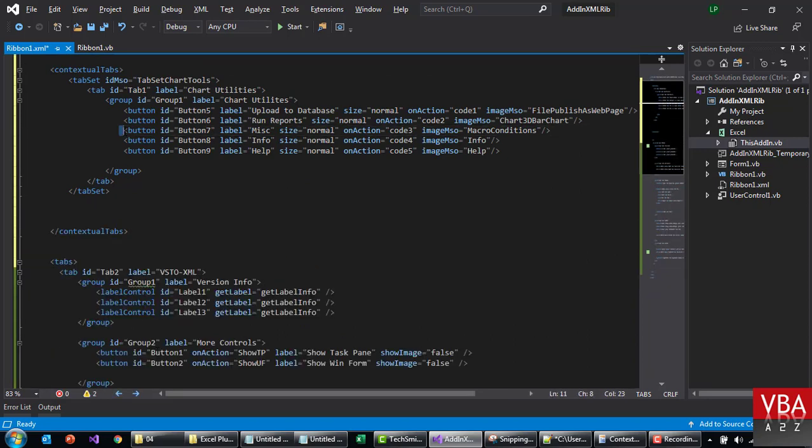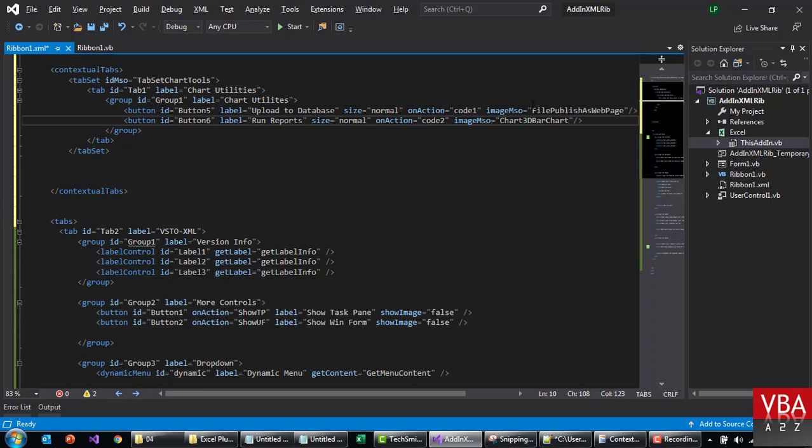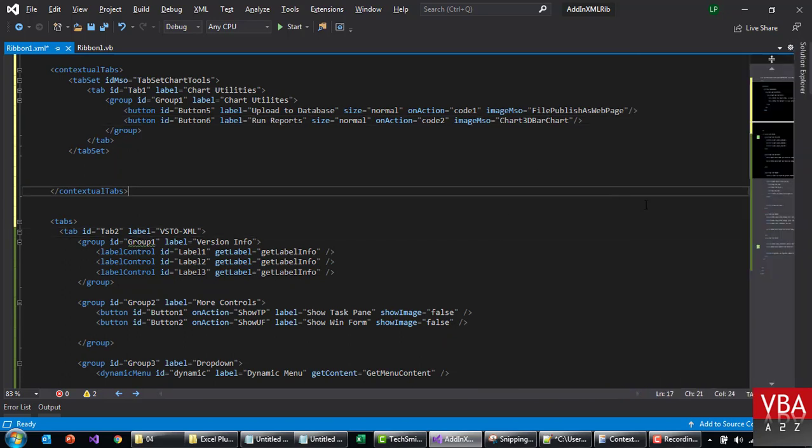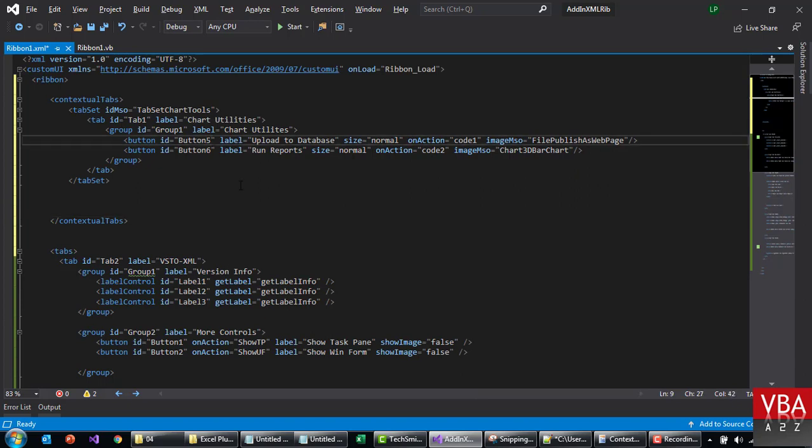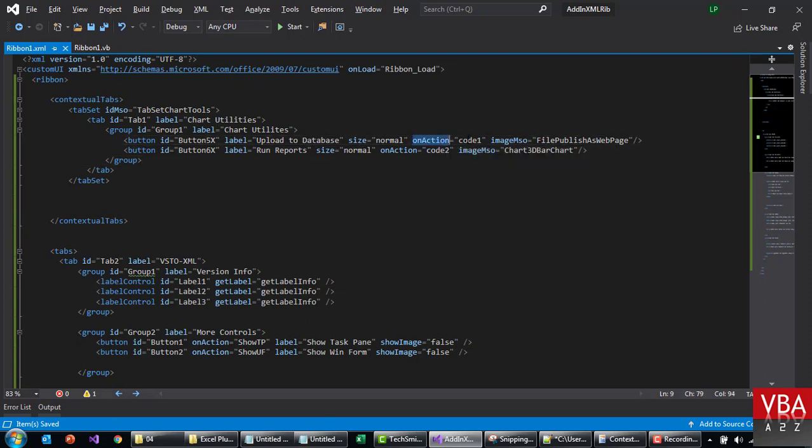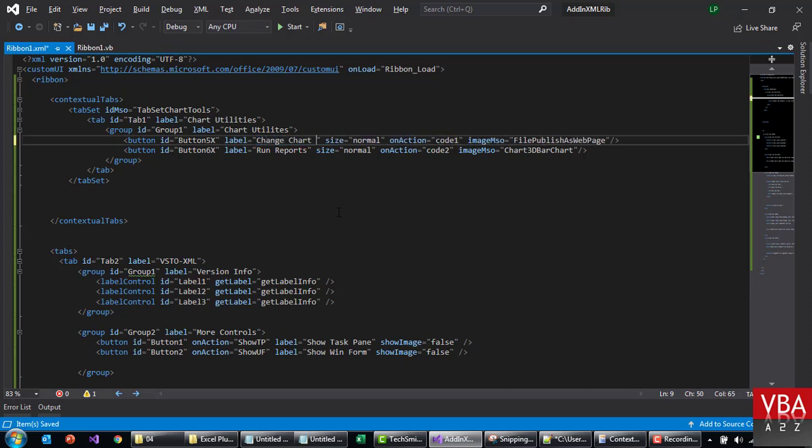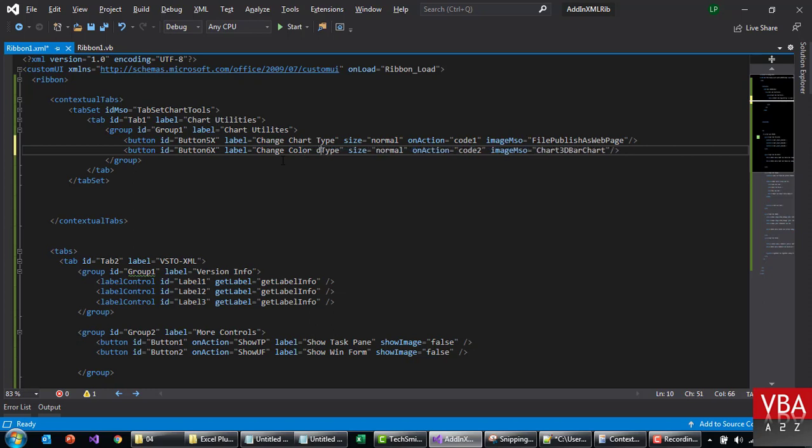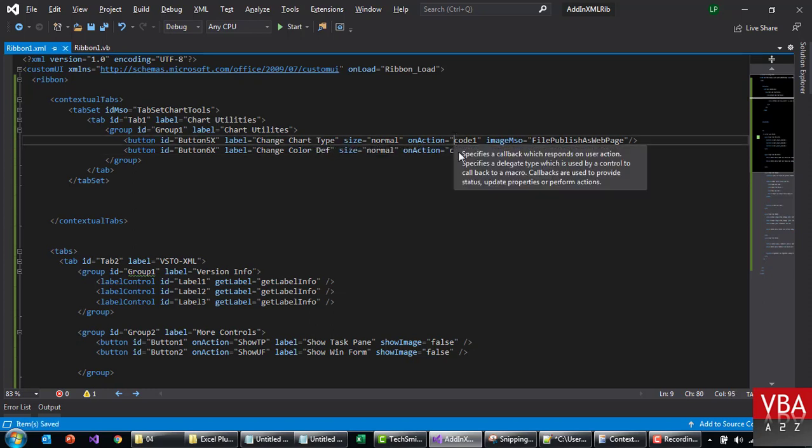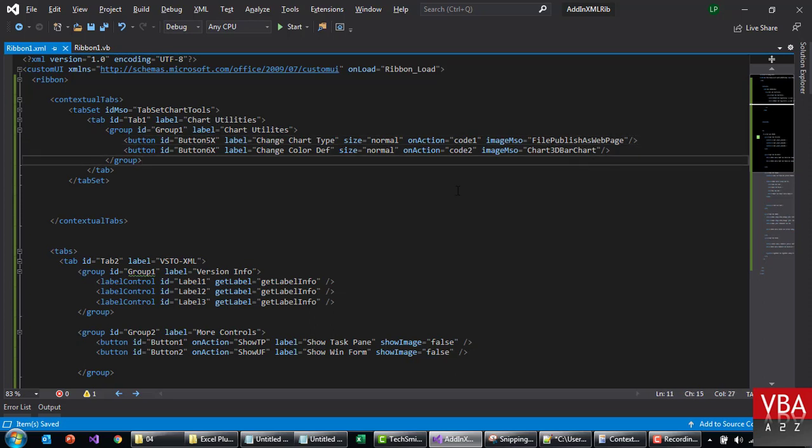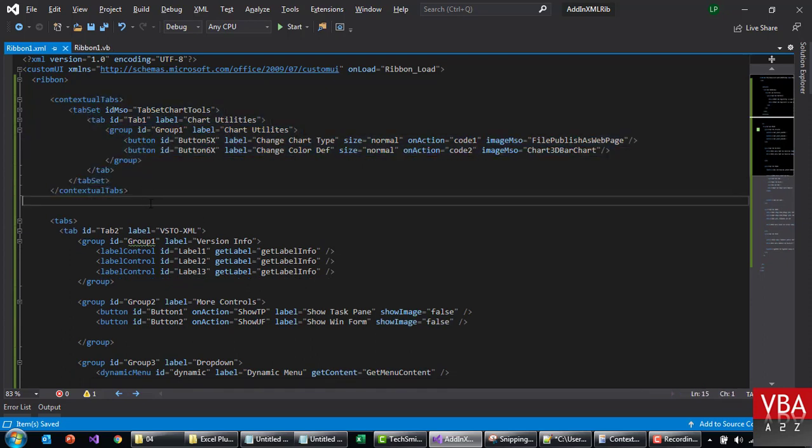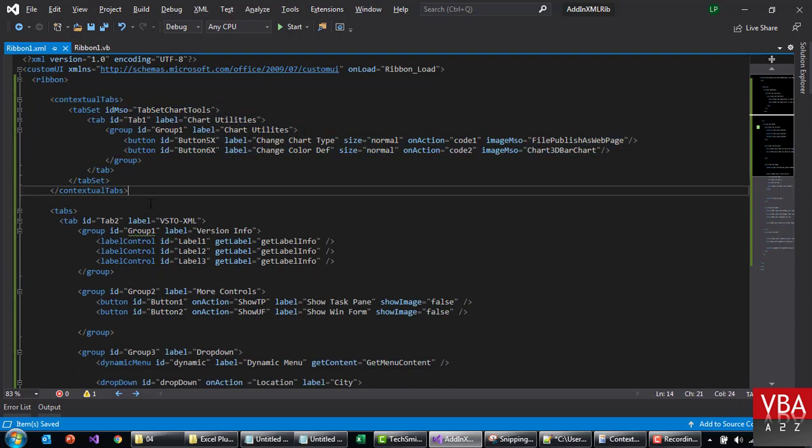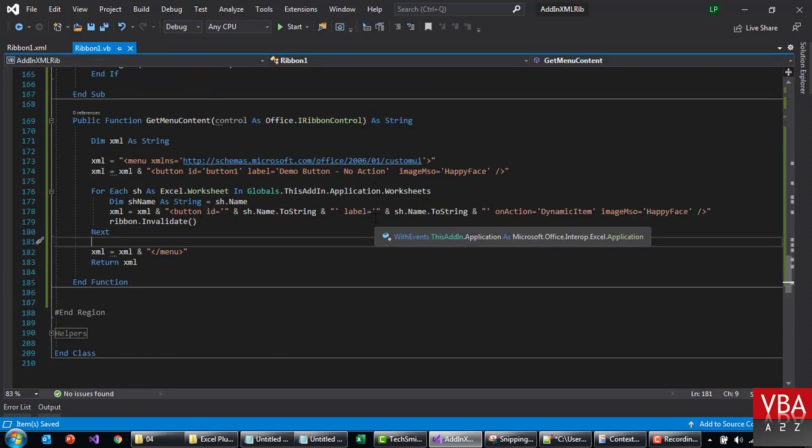Okay, that's our neighbor. So this will be called chart utilities. Button 5 exists, I'm gonna change it to 5 and 6. This is the label. This action, maybe we can call this change chart type, something like that. This is just a demonstration again. And then change color definition, something. And the code one and two is gonna run, and this is gonna be the image that will show up.